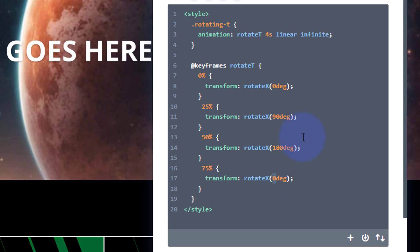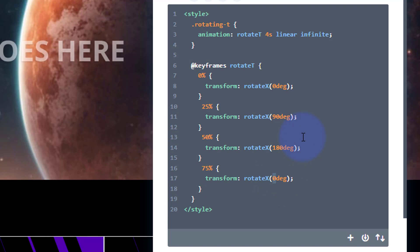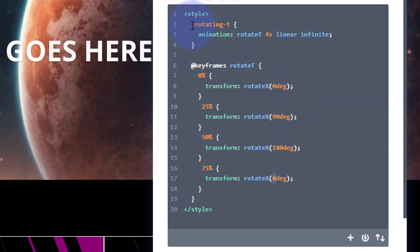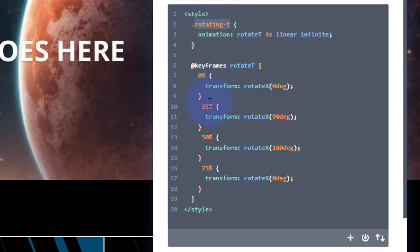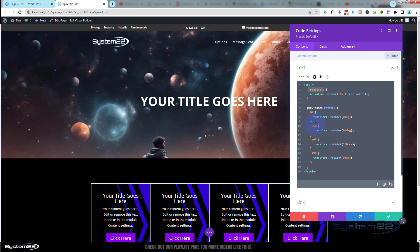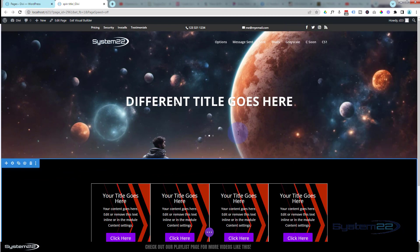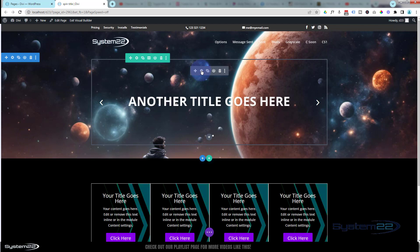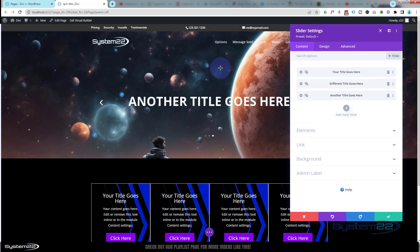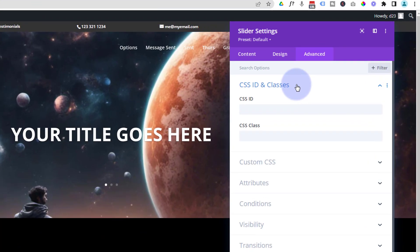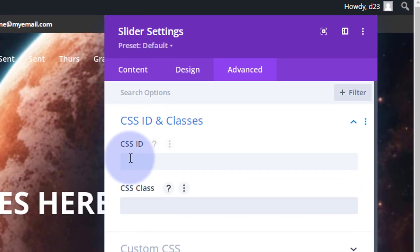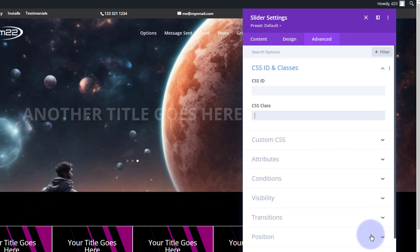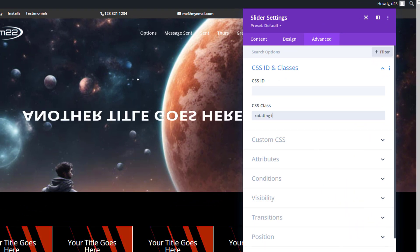All right, well why hasn't it started? The reason it hasn't started is because we haven't given it that class name yet. So I'm going to copy the class name without the dot or period - rotating-t, Ctrl+C to copy. Let's go into our slider and we can give the whole thing that class name. Over to Advanced, CSS IDs and Classes. Make sure you put it in CSS Class and not ID. Once I put it in there it should start rotating, and there we have it.